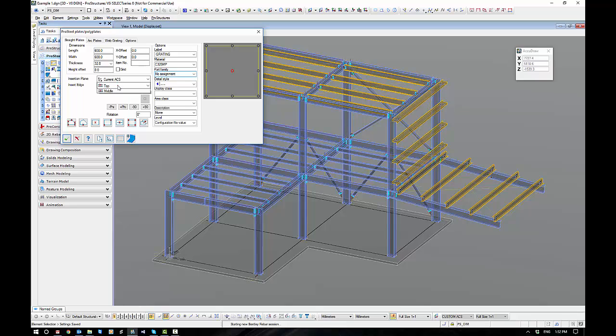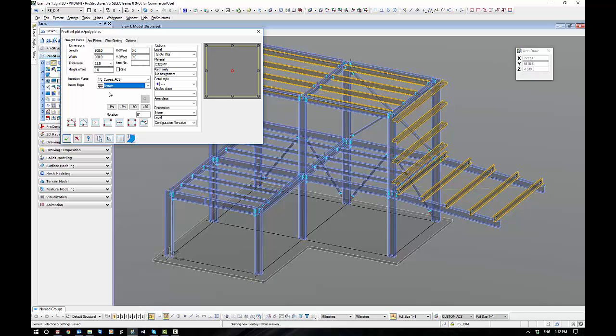And our insert edge, because it's grading, I want to come from the bottom up. Okay, so all of this stuff we went through in the Plates tool when we were going through that at the beginning.